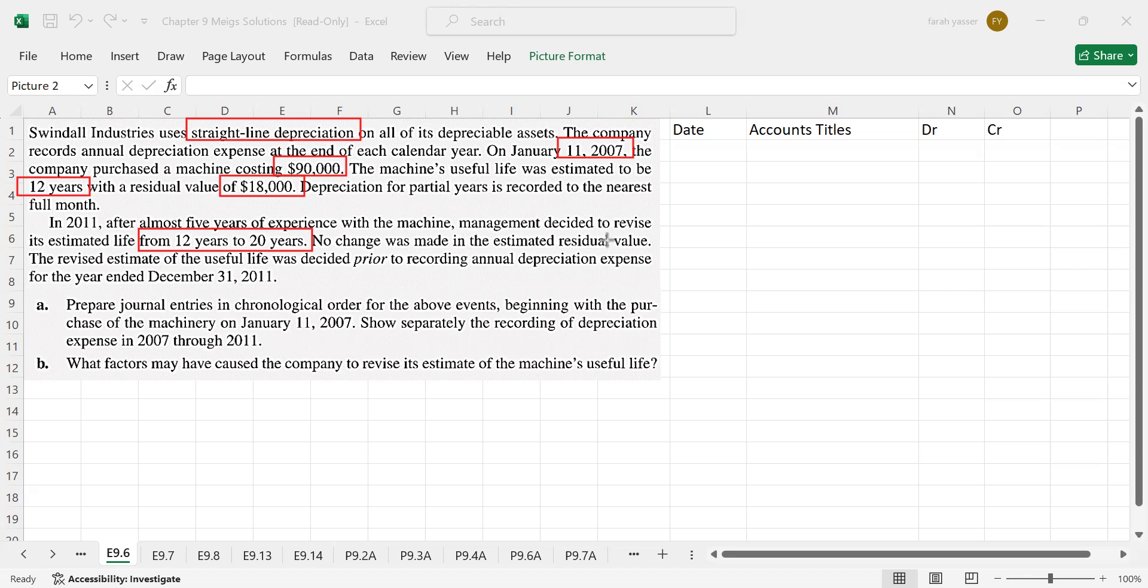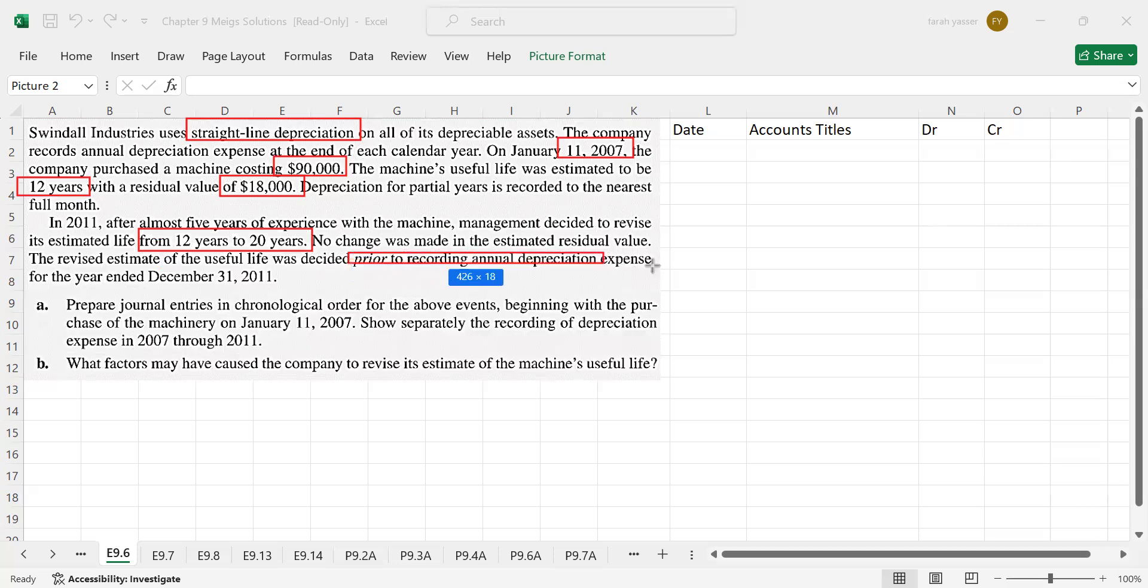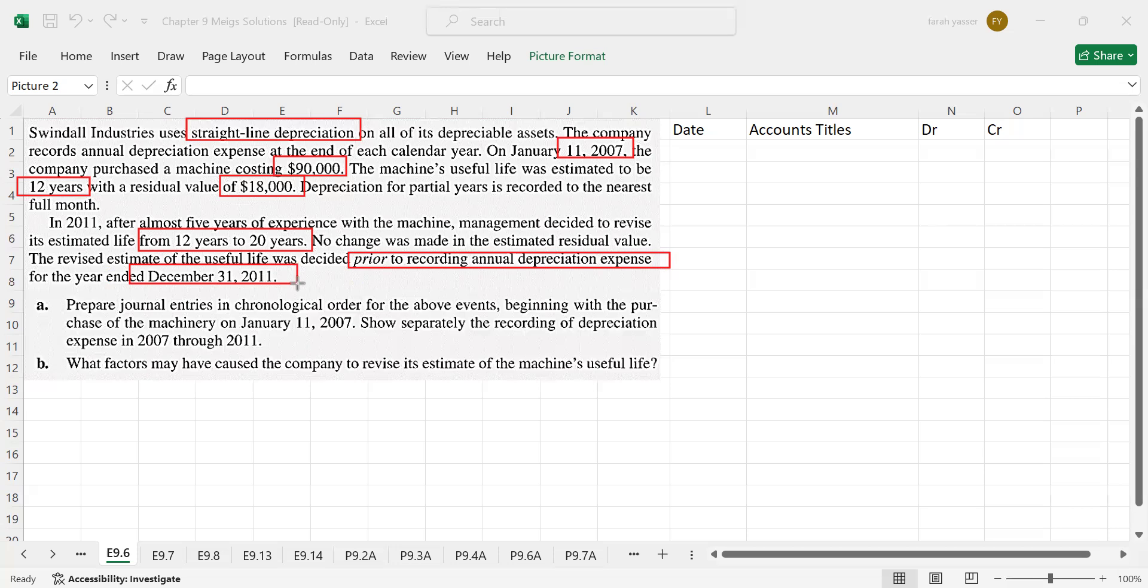The estimated residual value previously it was $18,000. Now, after the revision of life, it is again same that is $18,000. The revised estimate of the useful life was decided prior to recording annual depreciation expense on 31st December 2011. This means that no depreciation has been calculated for the year 2011.